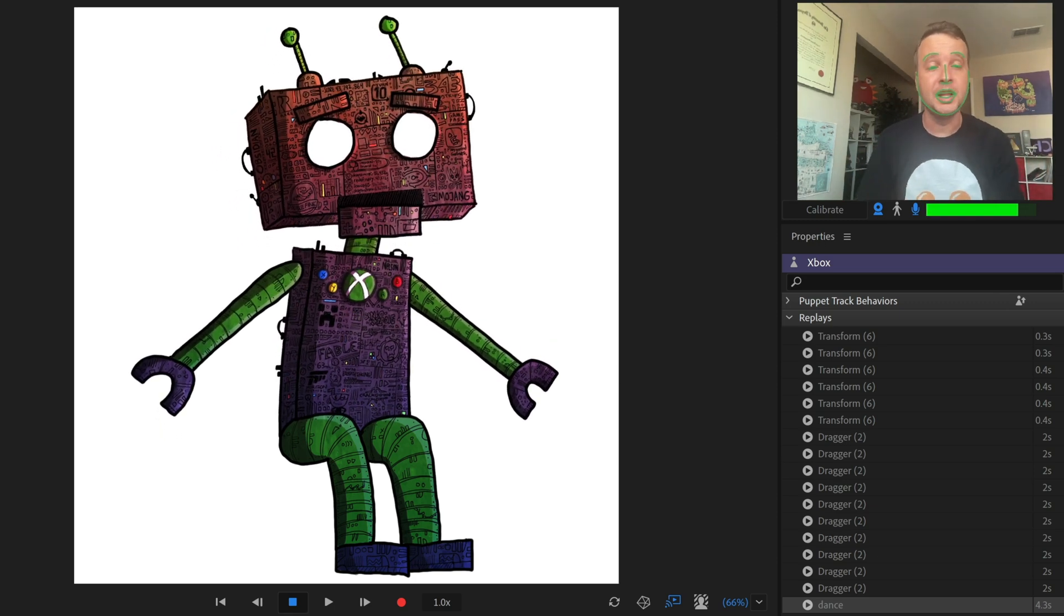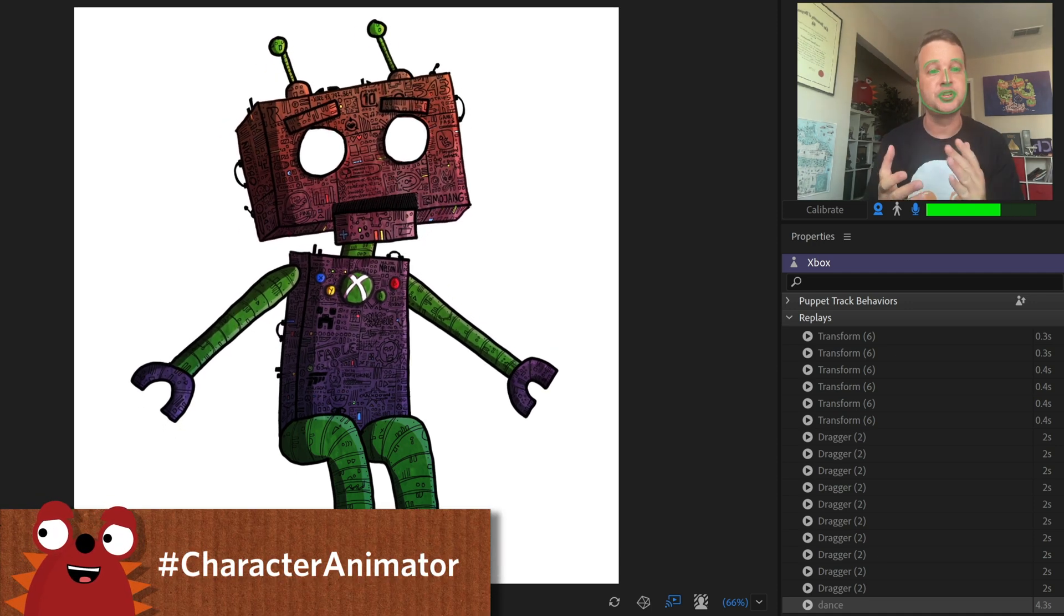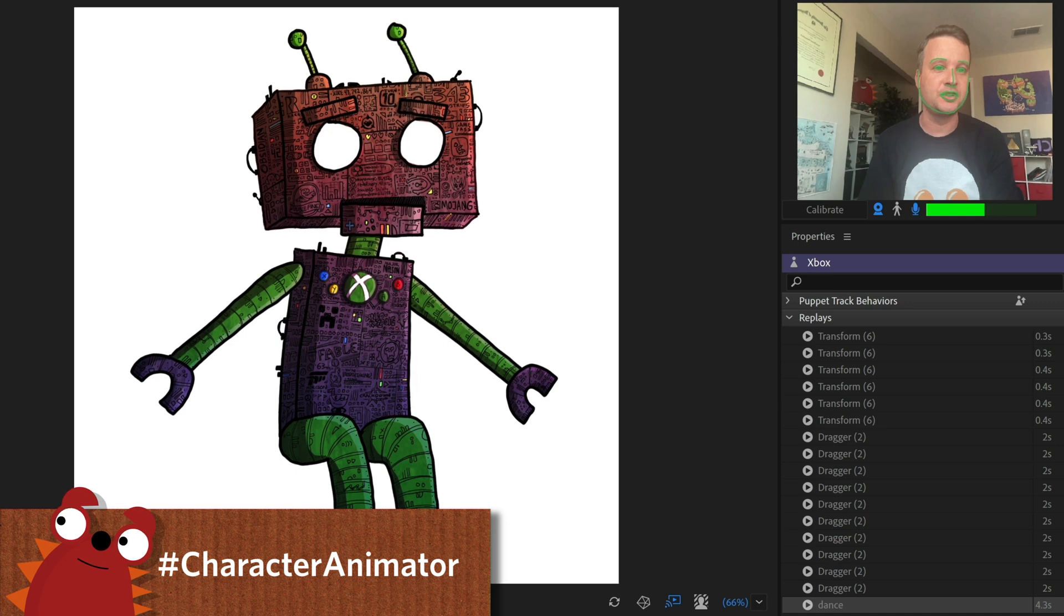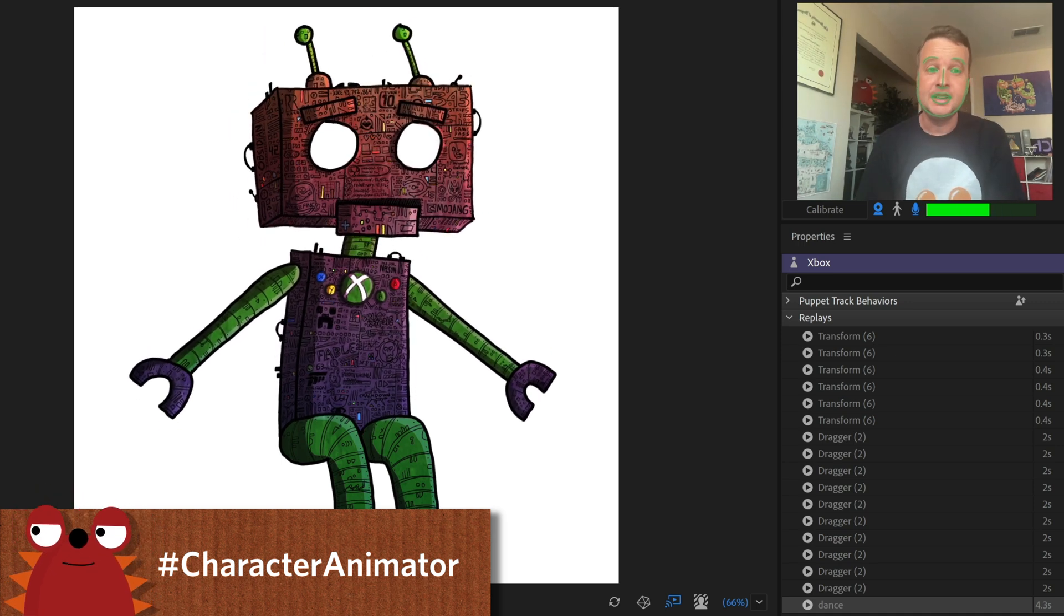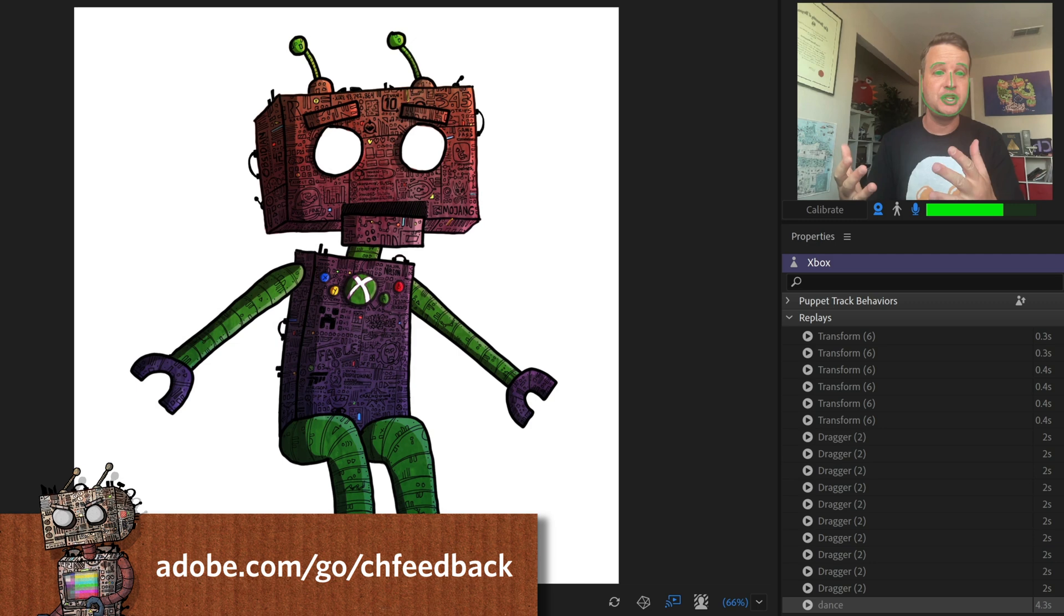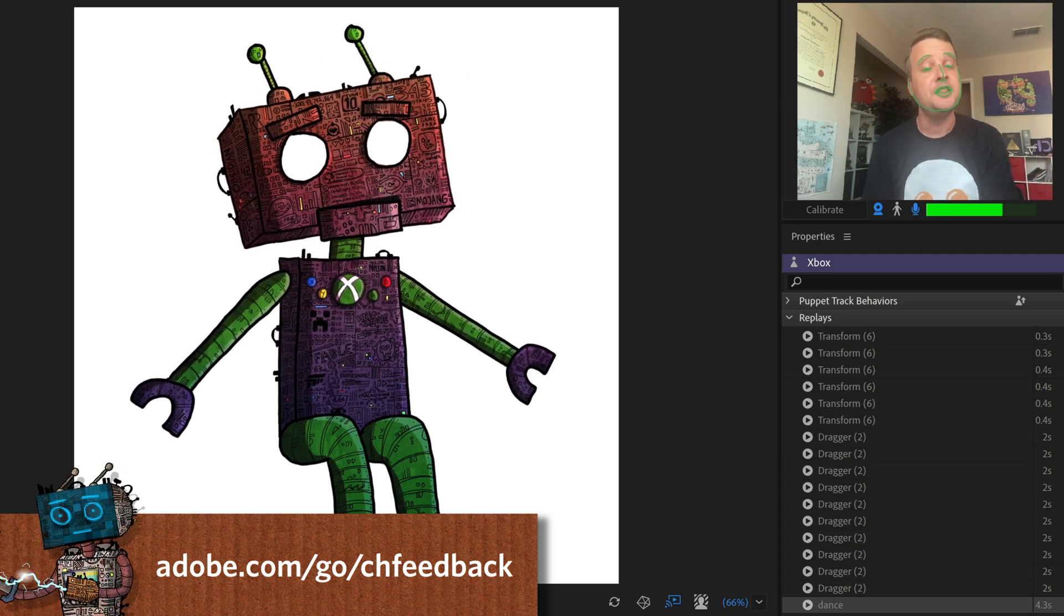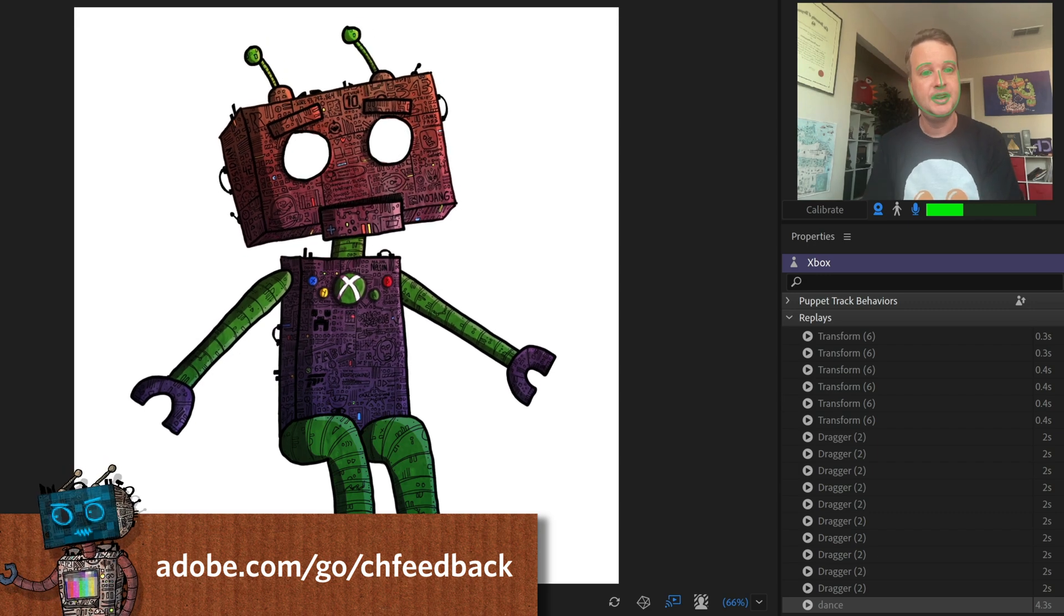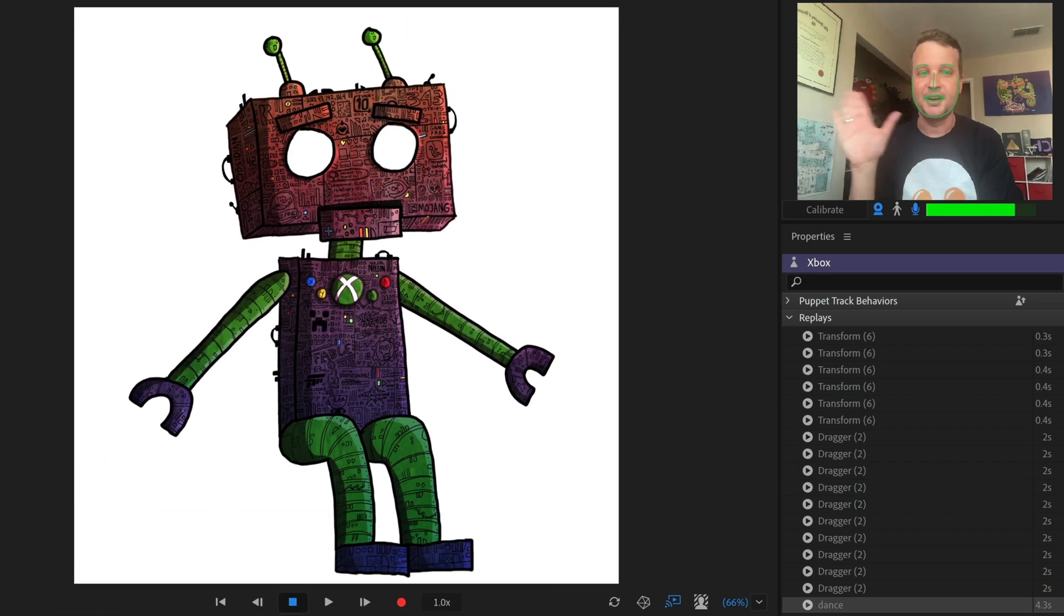So I hope that's helpful. We would love to see what you make with replays and this new feature. So please use hashtag character animator when sharing things on social media so we can check them out. And if you have any questions about this feature or anything else that you're running into with character animator, the official forums are the best place to get help. All right, that's it for today. Thanks so much for watching and have fun.